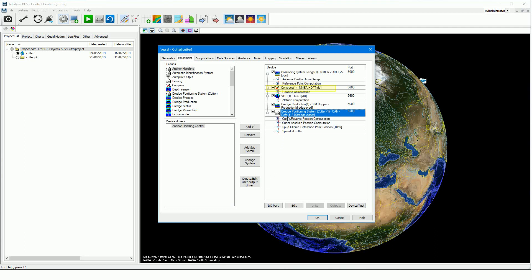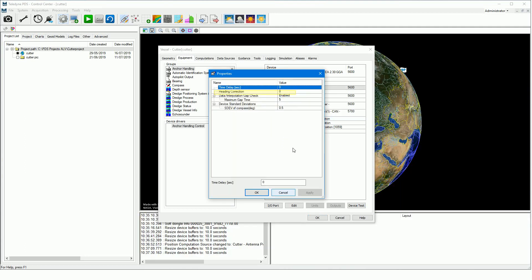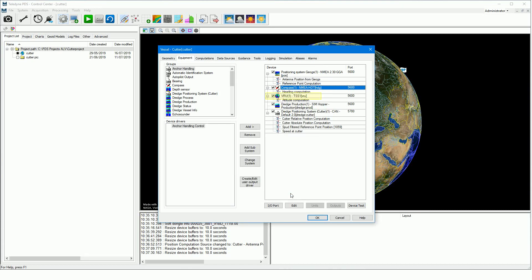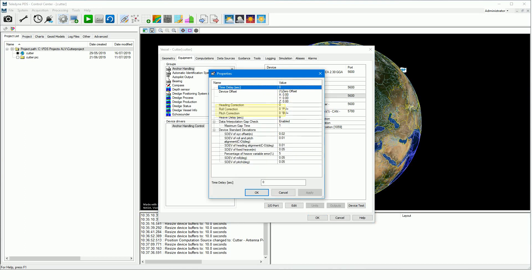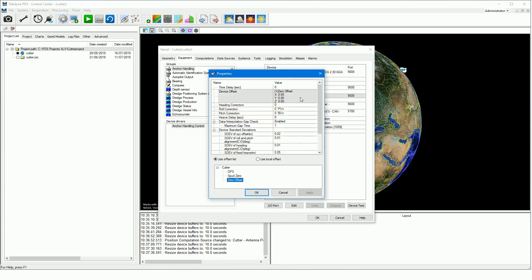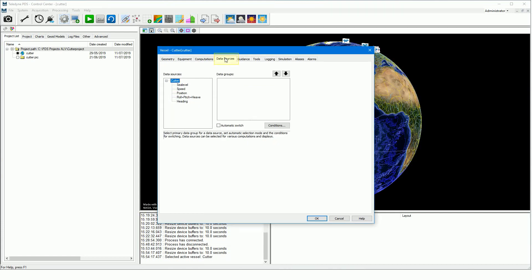For the heading device, it is important to set the heading correction. For the motion sensor, set the roll and pitch correction values. In the data sources page, it is important, when using GPS RTK, to set the GPS positioning as the primary position source. Otherwise, select the dredge positioning system. Select a data source and press the up arrow to bring it on top of the list, making it the primary data source. In this example, the GPS is the primary position data source because in this project we have GPS RTK.